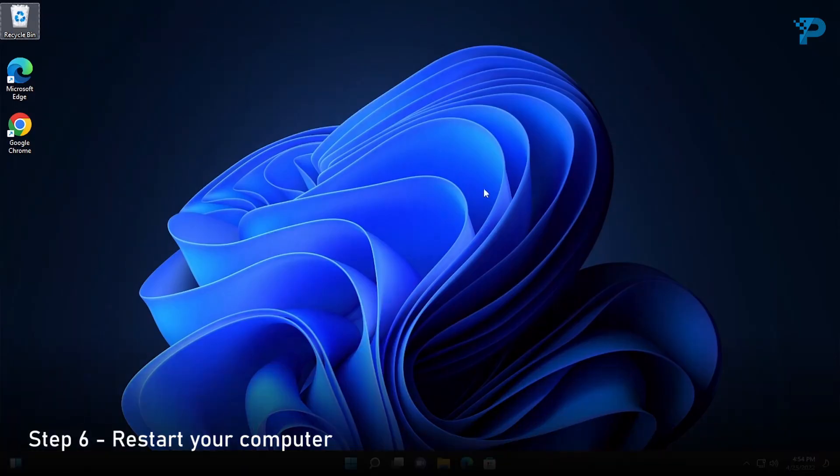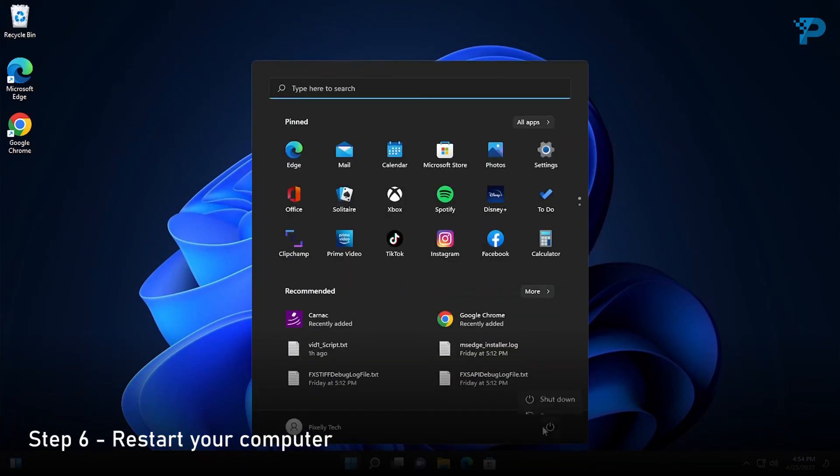The last thing you need to do now is to restart your computer and the program should be completely removed.